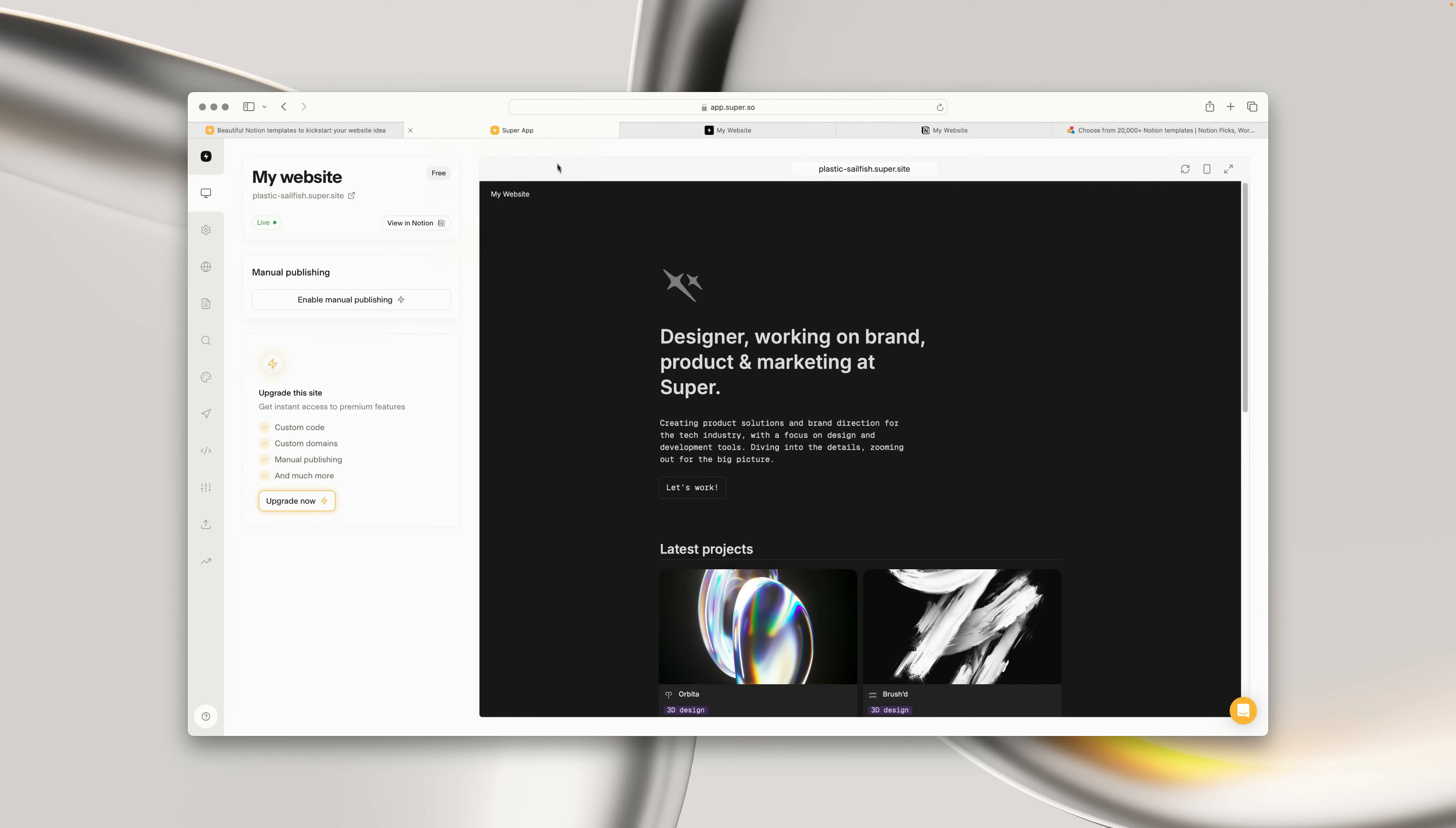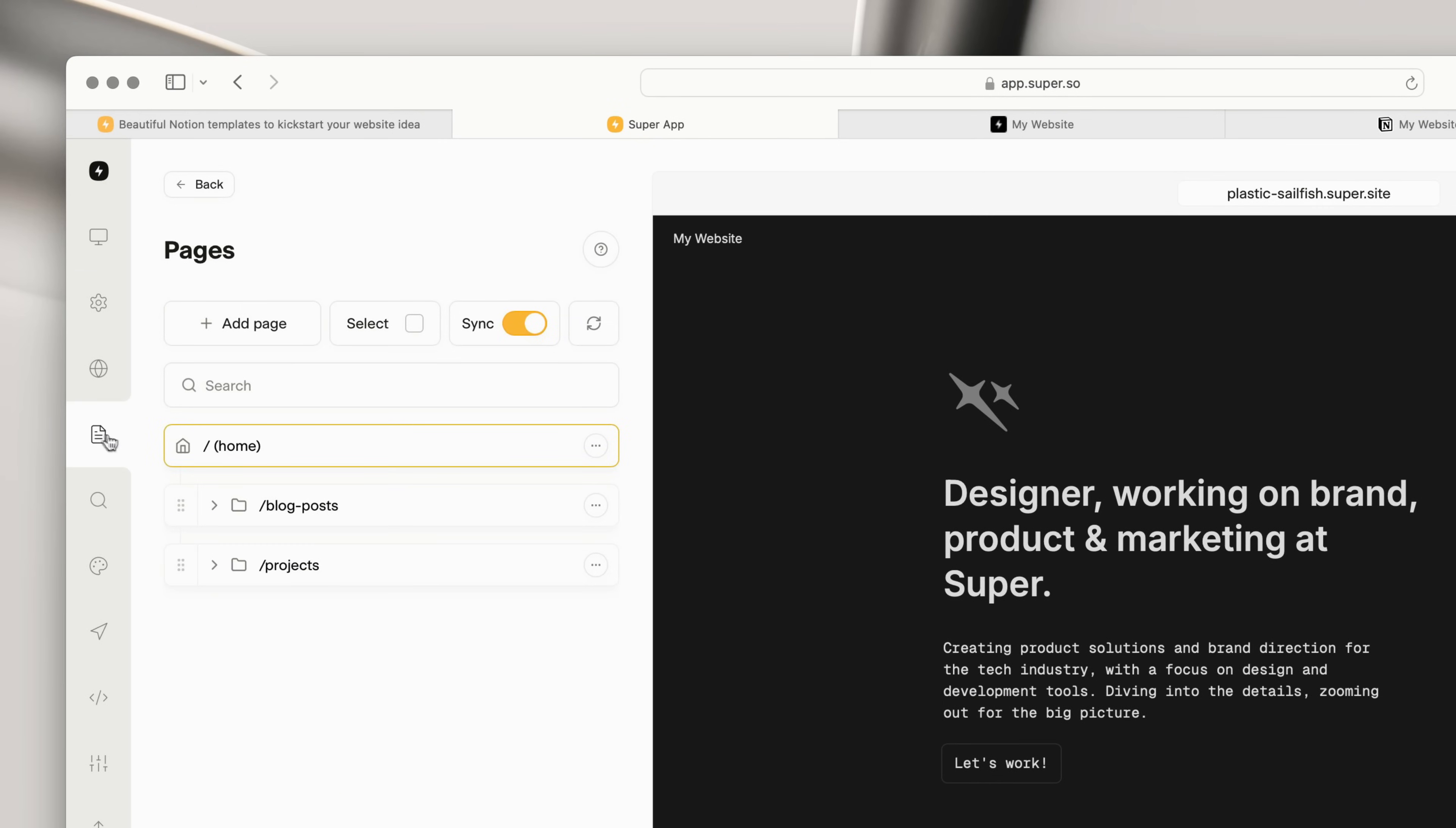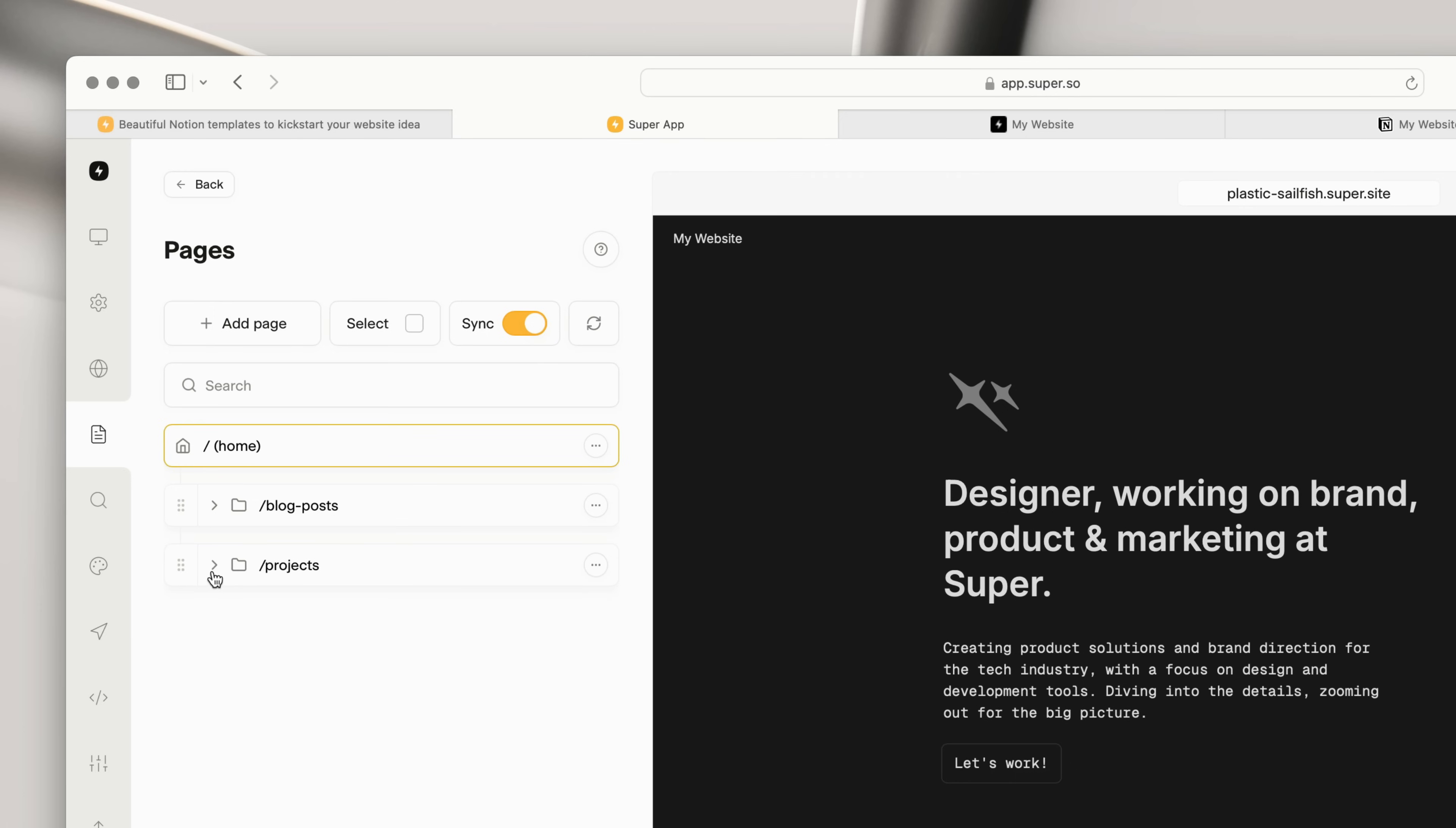Pages on Super work in a similar way. If we go into the Pages page, we can see Super has automatically created pages for all of our blog post pages, and all of our project pages.